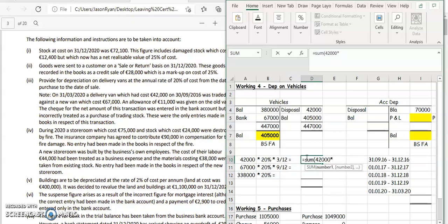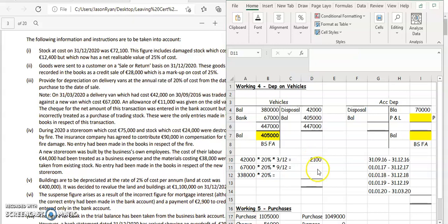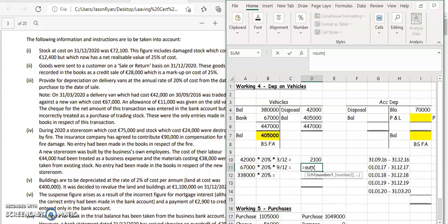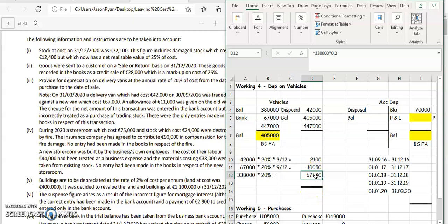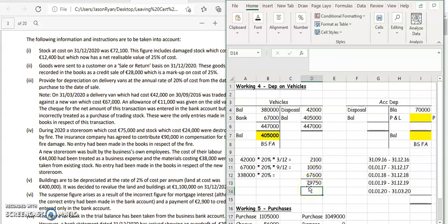So the calculation is: 42,000 multiplied by 20% multiplied by 3 divided by 12 for the old van. Then for the vehicle we just bought: 67,000 multiplied by 20% multiplied by 9 divided by 12, because we only have it for nine months. Then for the remaining vehicles: 338,000 multiplied by 20%. The total depreciation of 9,750 is the accumulated depreciation for this year, going on the credit side of our accumulated depreciation account as the expense for this year.